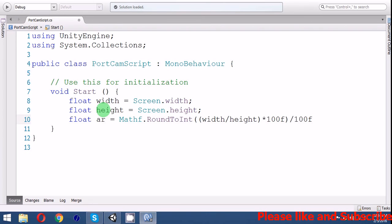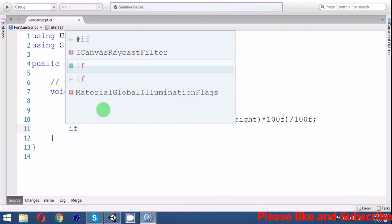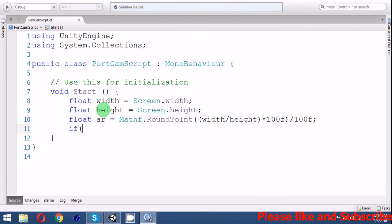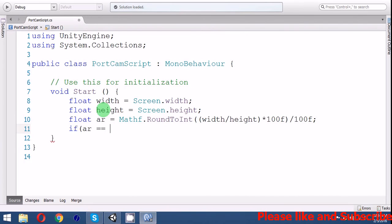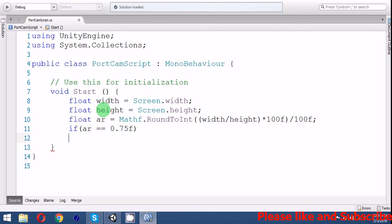Now if the aspect ratio equals 0.75, we should make it 0.65.